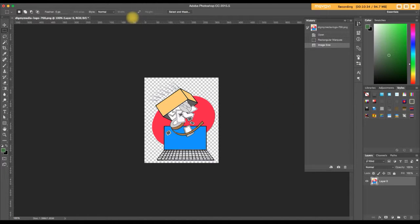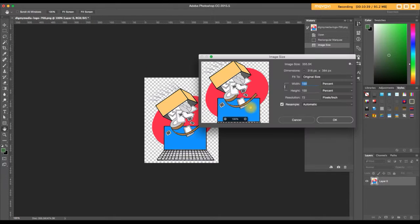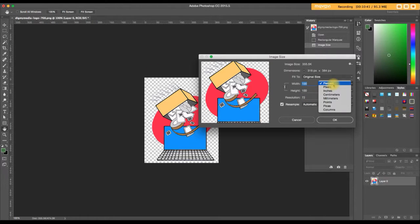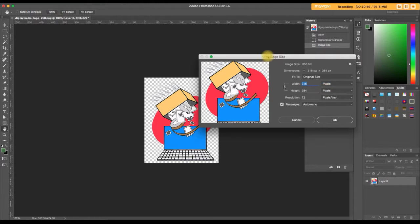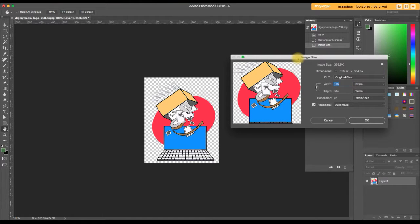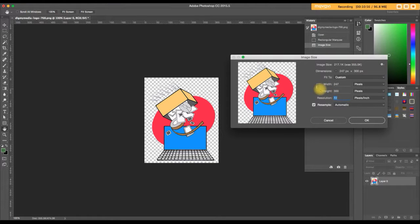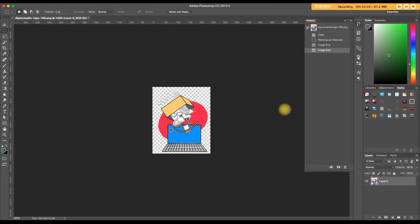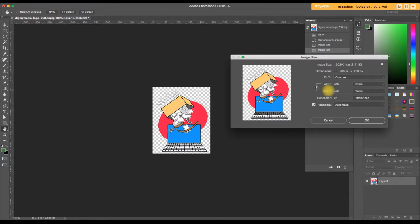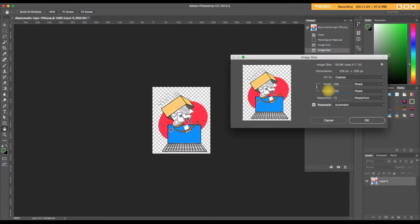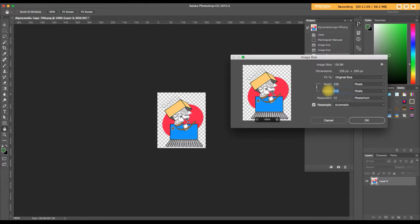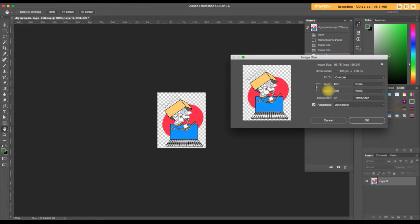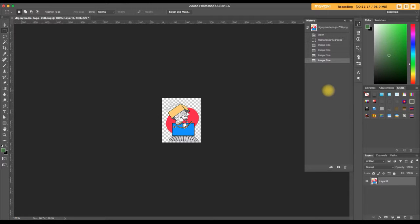Or you can do percentages. Let's try 50% and see what happens. It's still looking very large to me. Let's see what 50% gave us in terms of pixels. It's 384. It's still awfully large, isn't it? Let's just take a guess. Maybe 300. It's still awfully large. Let's make it even smaller. Maybe 250. I don't know. It still looks large to me. I'm going to try 200.